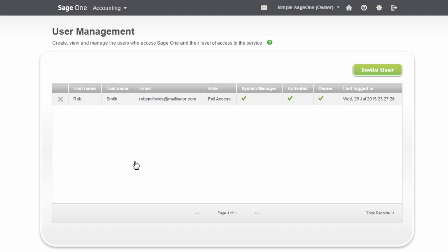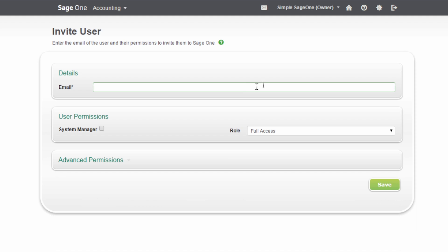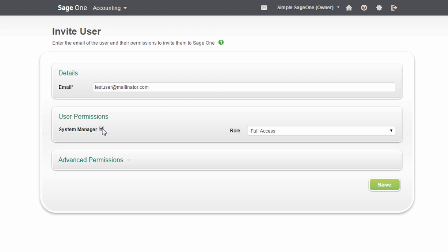Here you will see an option to invite users. Enter the user's email address. If you want the user to have full access to your accounts, tick the System Manager box. You can then choose the role you want to apply to this user.